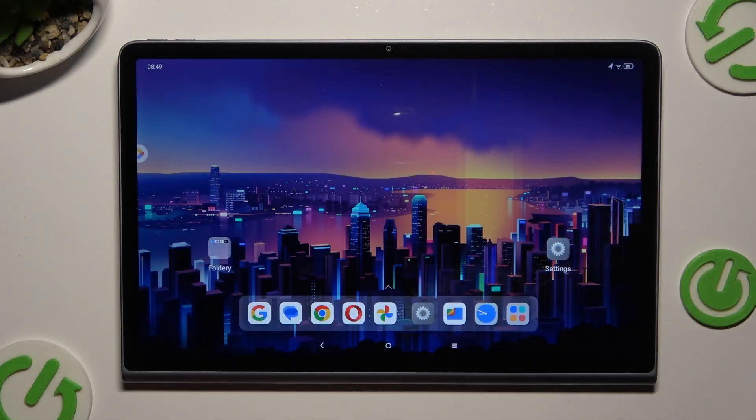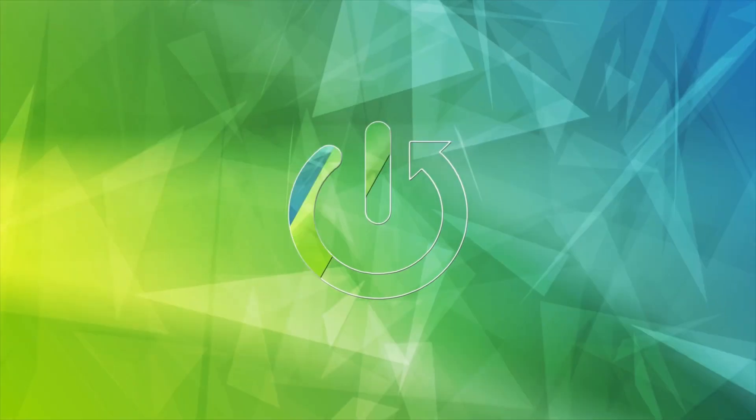In front of me is Lenovo Tab Plus 11.5 and today I would like to show you how you can change default apps.